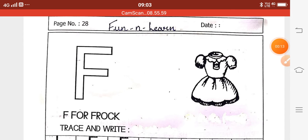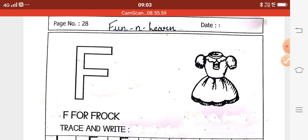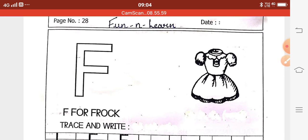So kids, today we will learn letter F. But which letter we have learned earlier? Before we have learned A, B, C, D, E and today we are going to do letter F. Which letter, kids? We are going to do letter F.